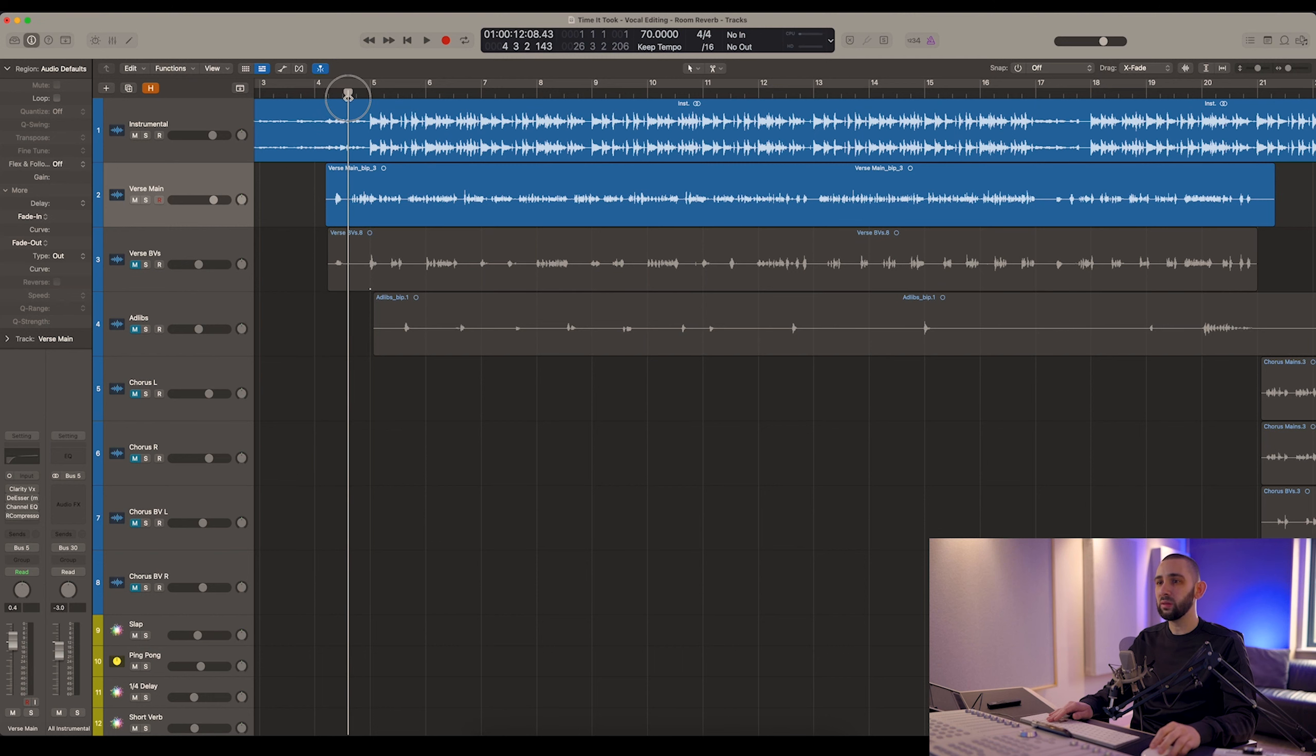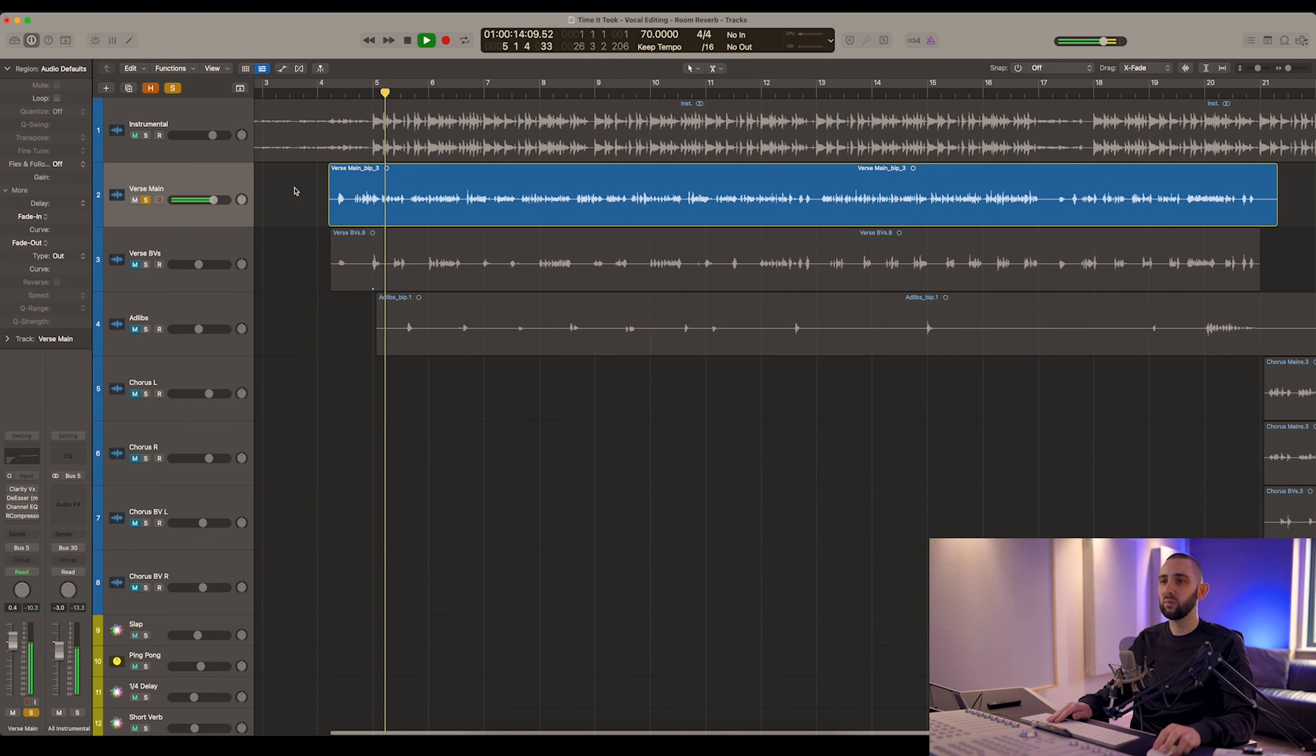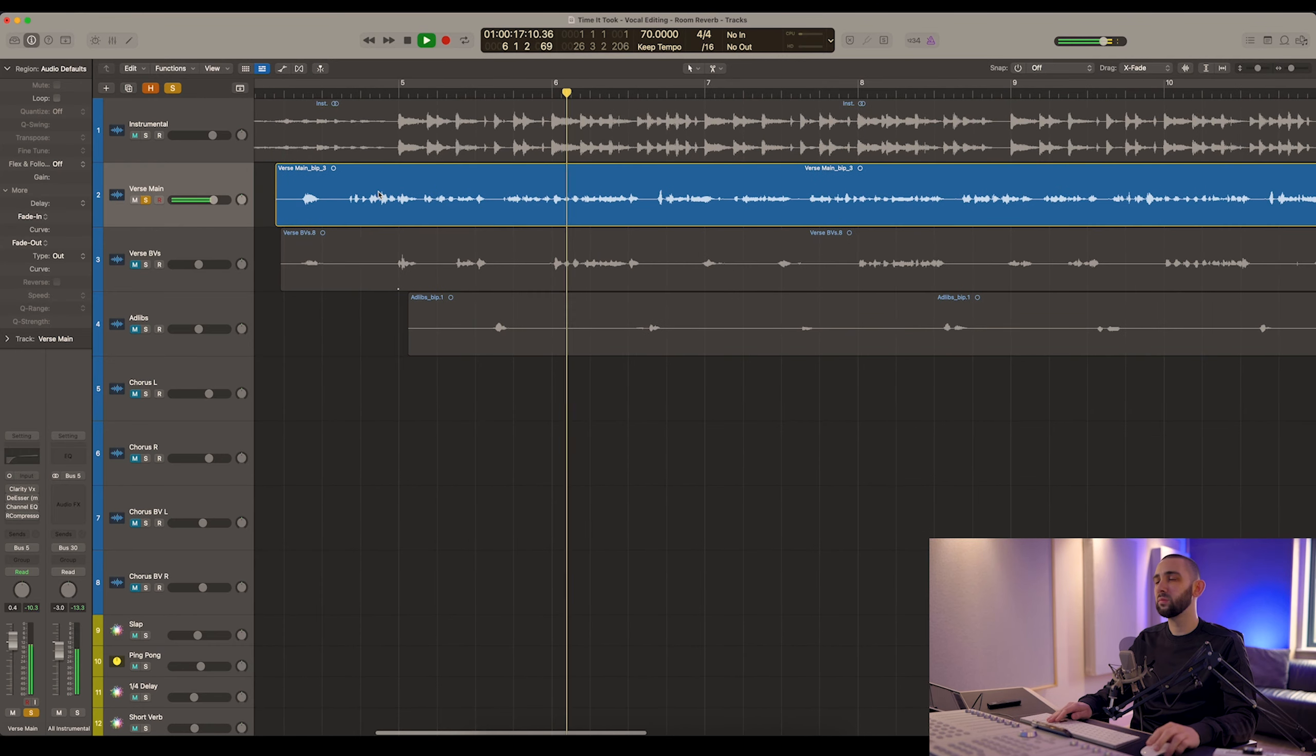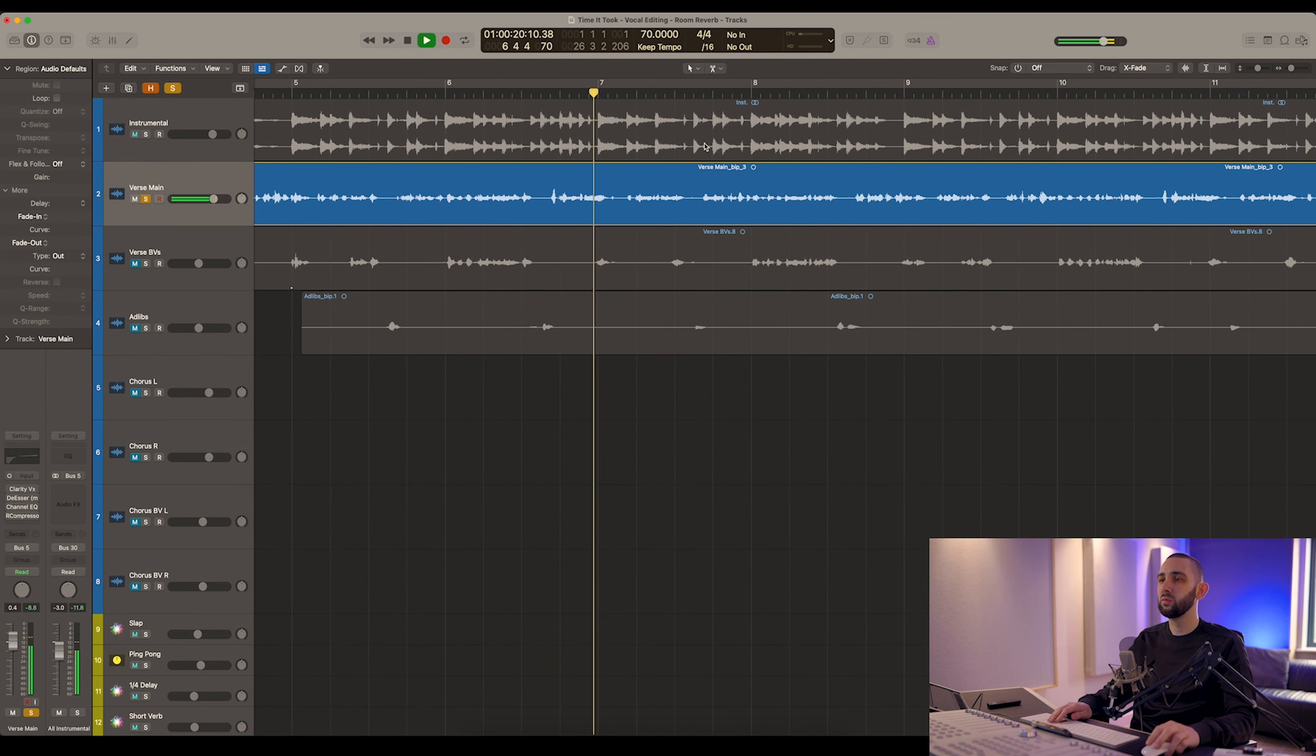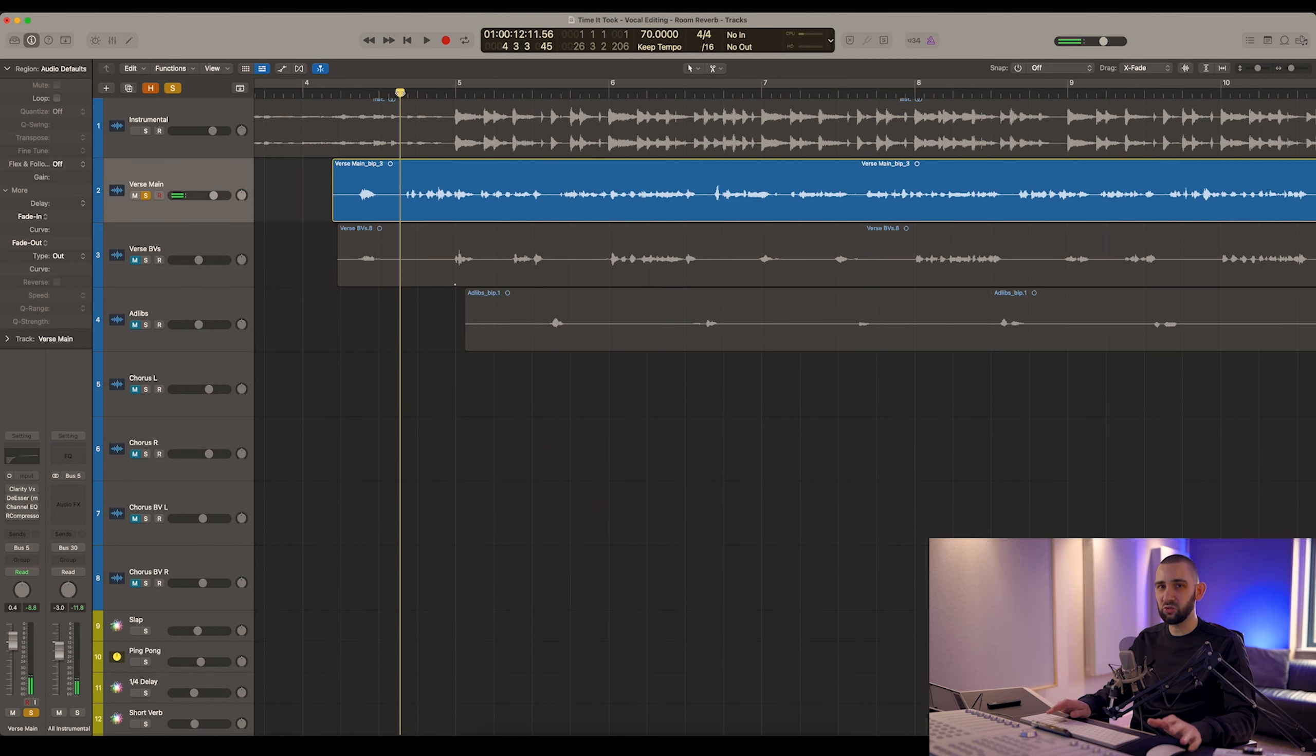So take a listen to this, I'll solo that. [plays audio example with reverb] So it's quite extreme this one. Most of the time it's not as bad as this, but I emphasized it on this just so I can make the point.